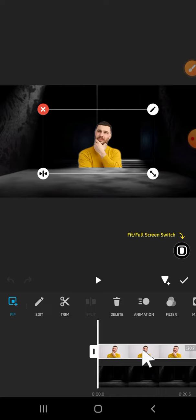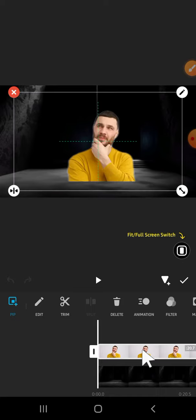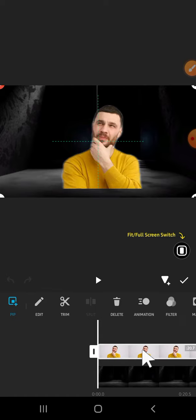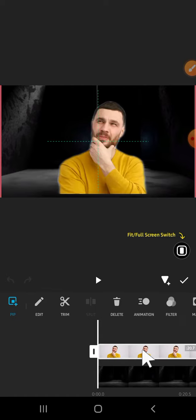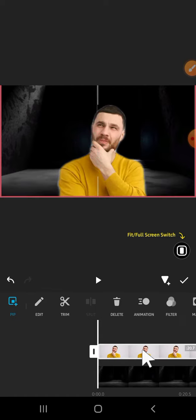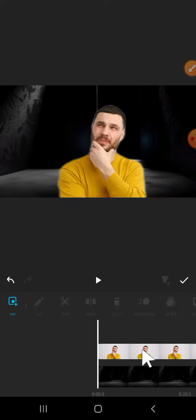Zoom in. We can pinch on the screen until it's zoomed. All right, like this. And let's play the video.